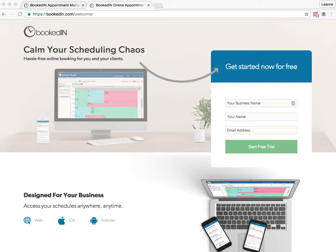So here I'm going to give you a full tour of BookedIn and show you how to set everything up in under 30 minutes. So let's dive right in.